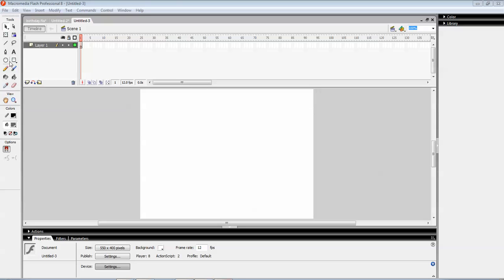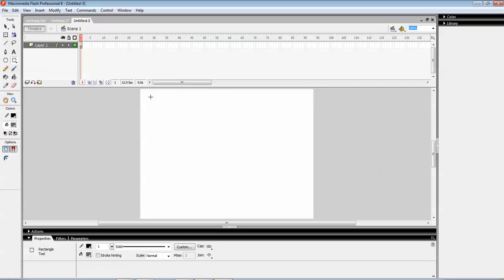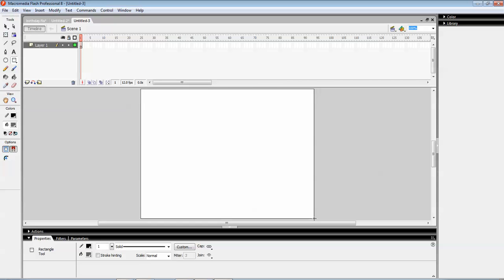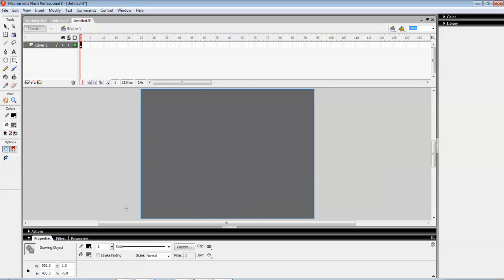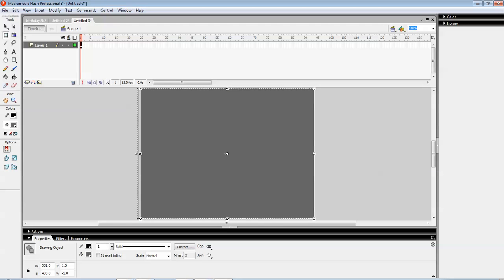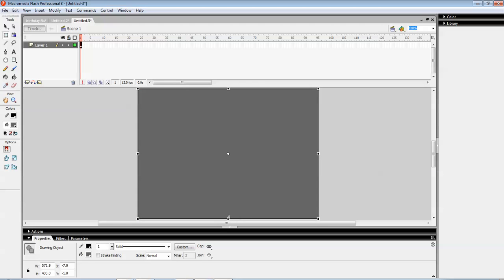Floating background. Let's take a rectangle exactly the size of the background so it covers the whole background. You can see the whole background is covered.